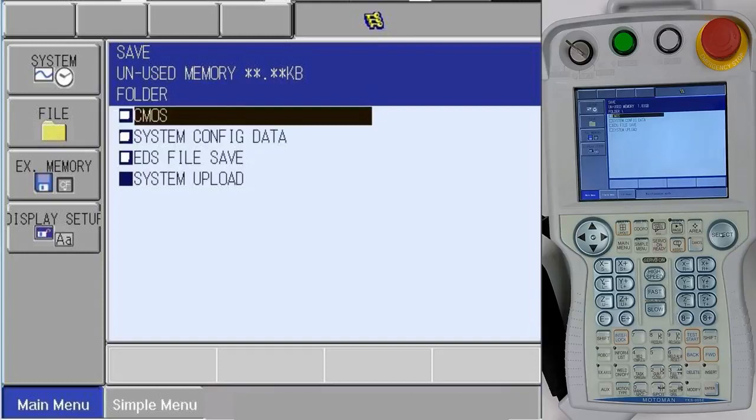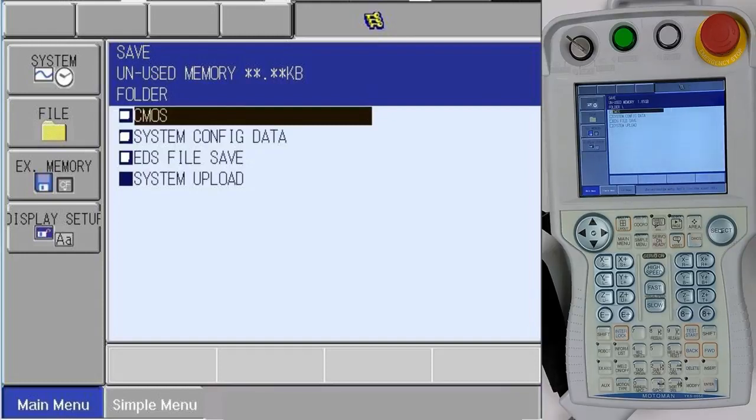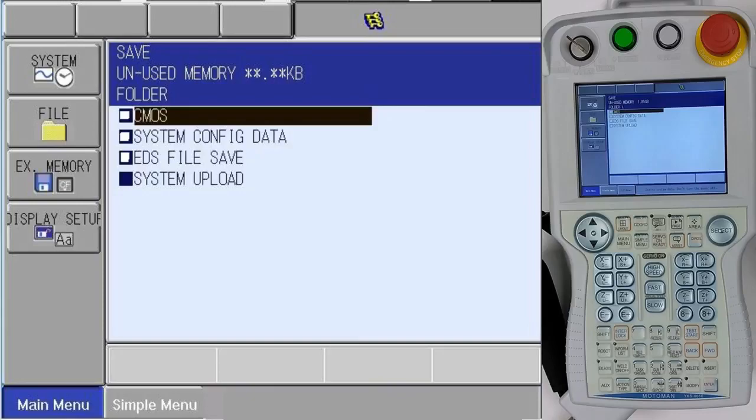You'll hear the beep that tells you your file is saved. This concludes the backing up of the CMOS.bin on a DX100 controller. Thank you.